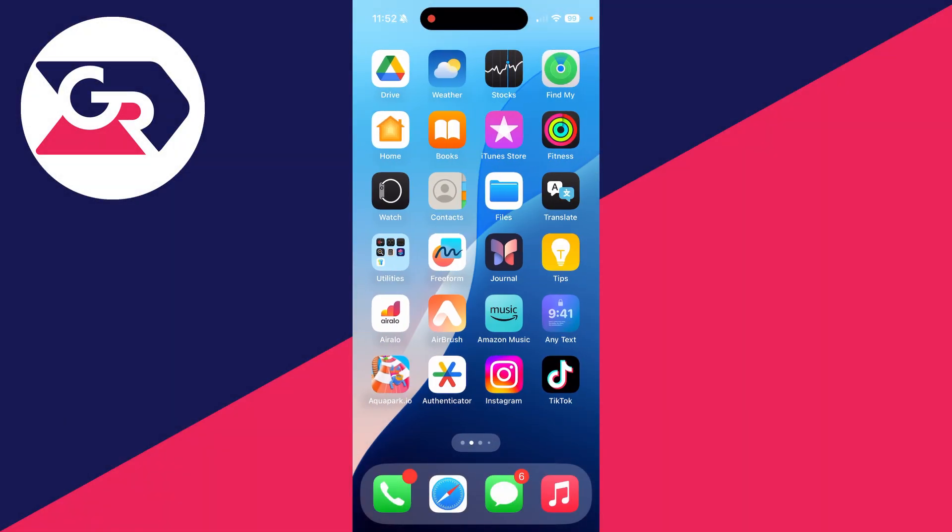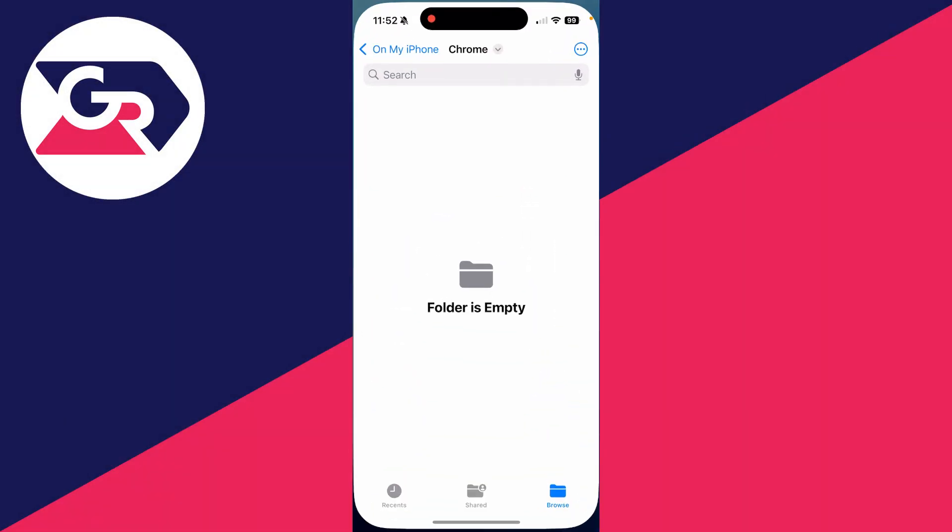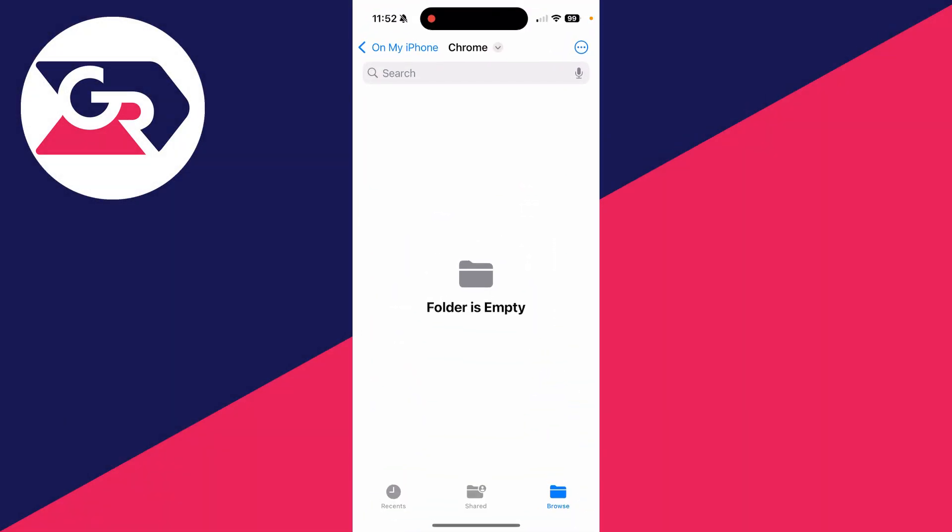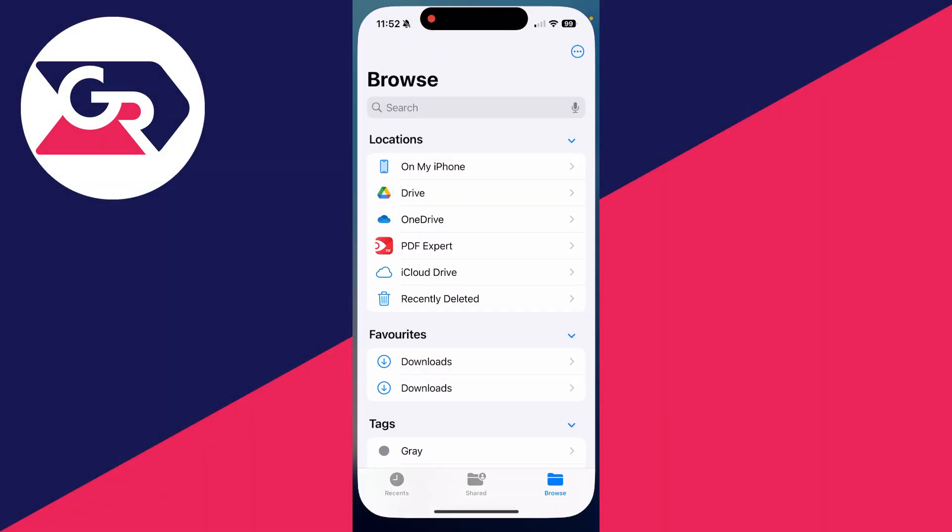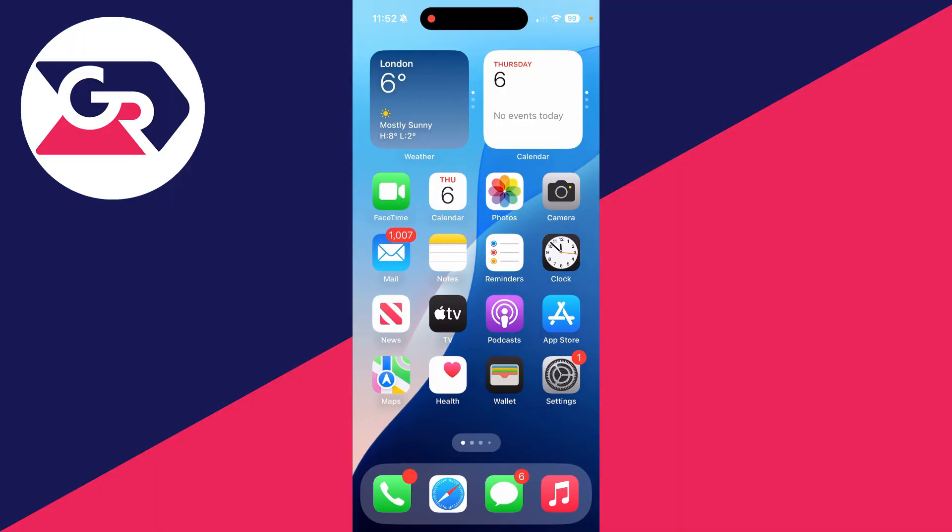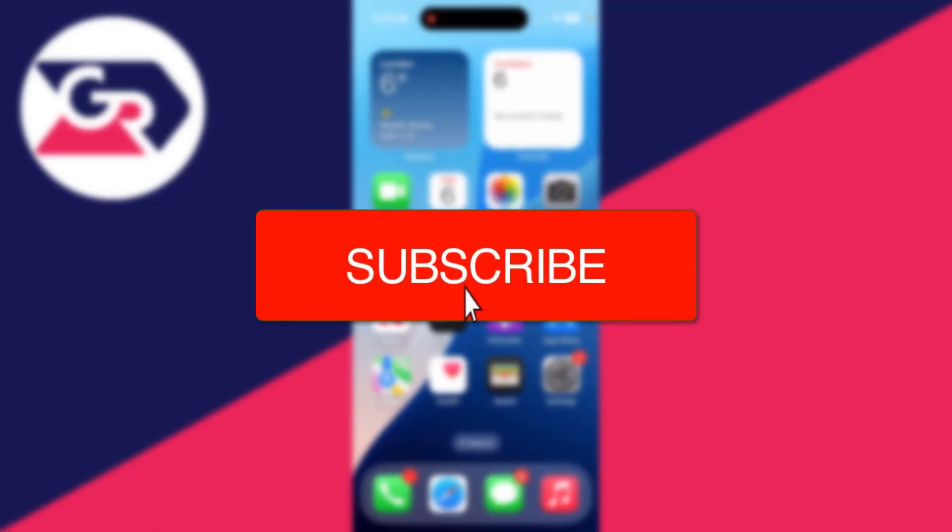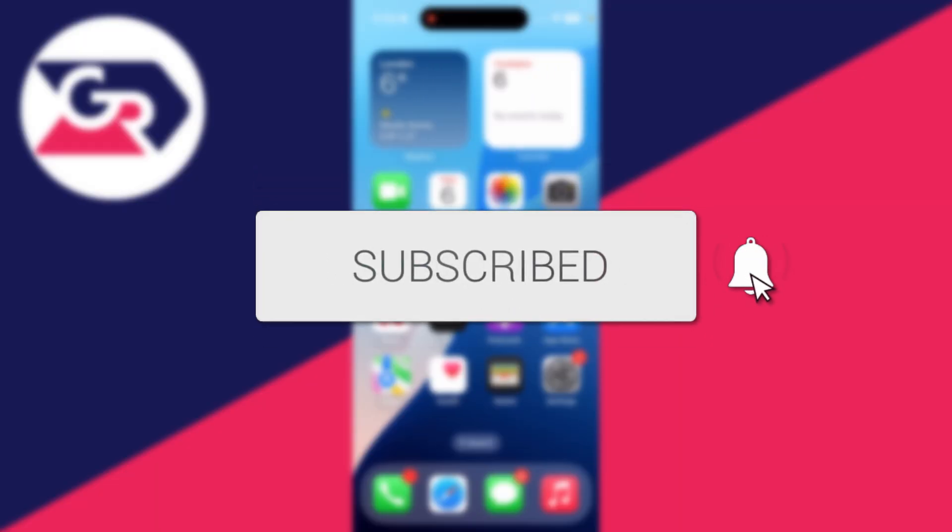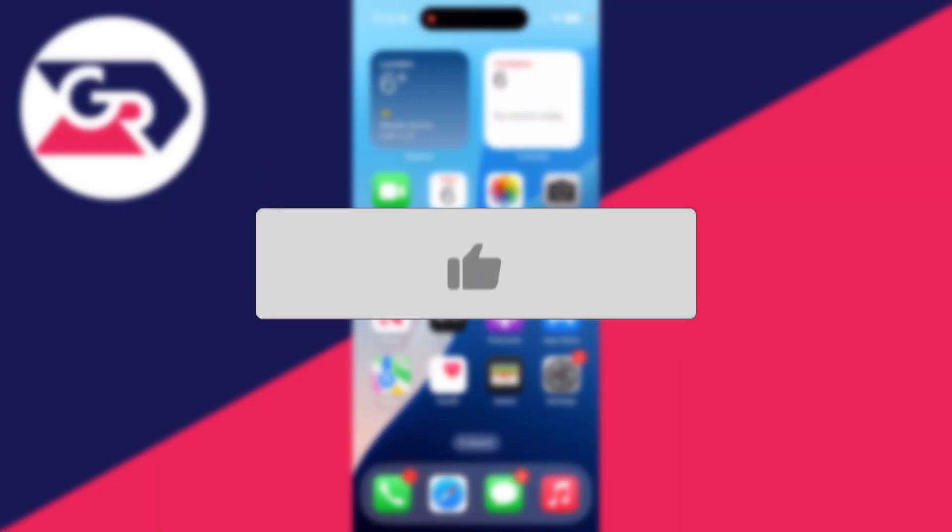We'll guide you through how to transfer files from an iPhone to a PC with a USB cable. If you find this useful, then please consider subscribing and liking the video.